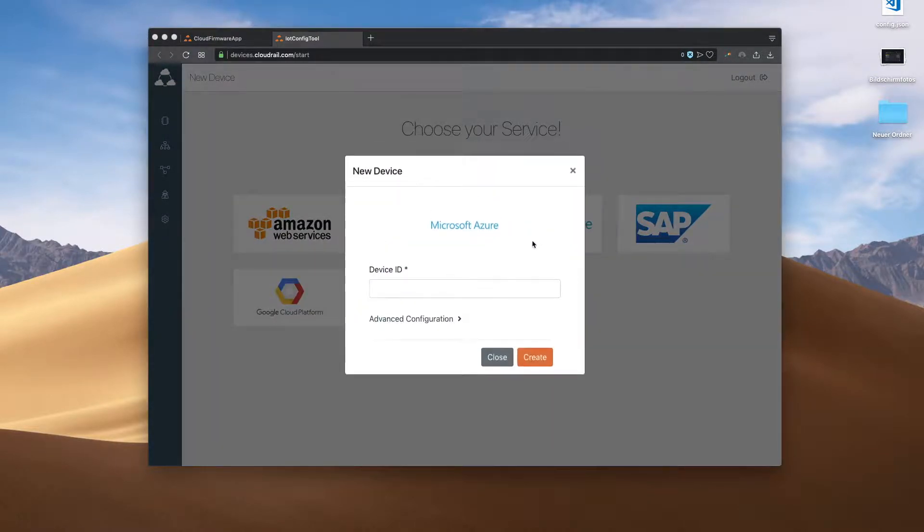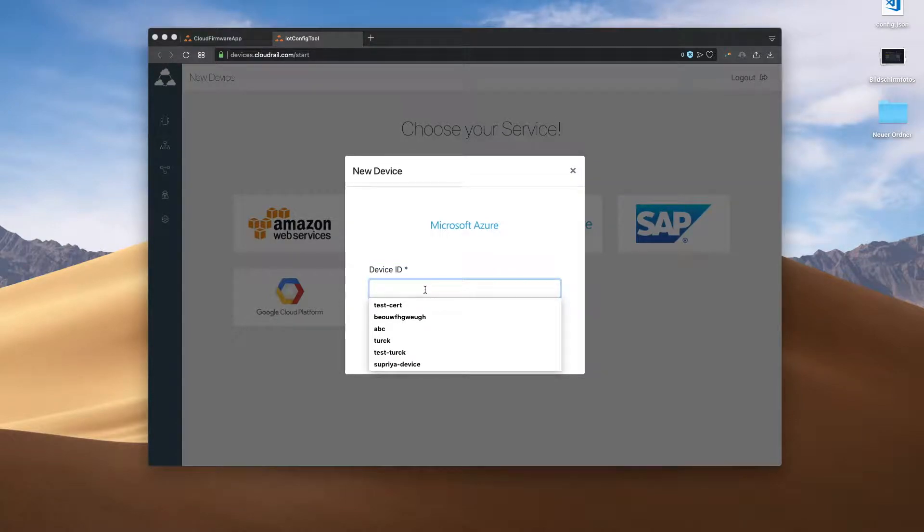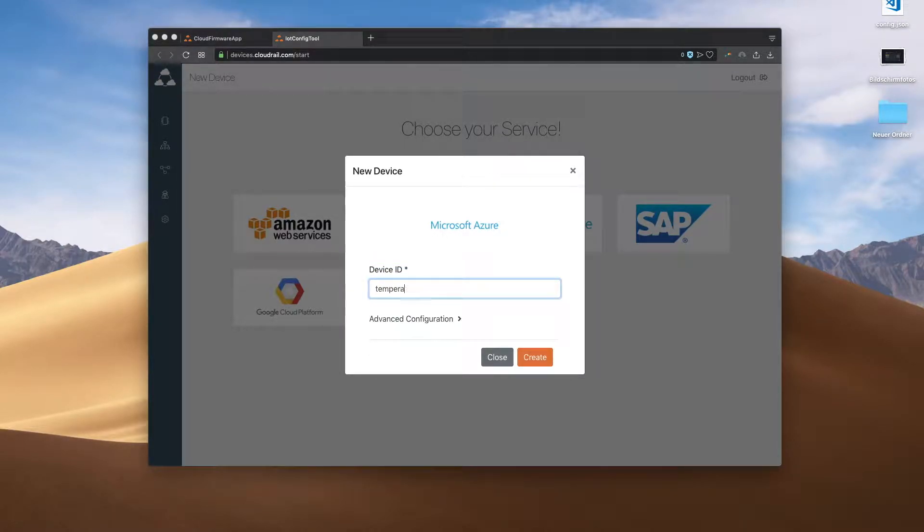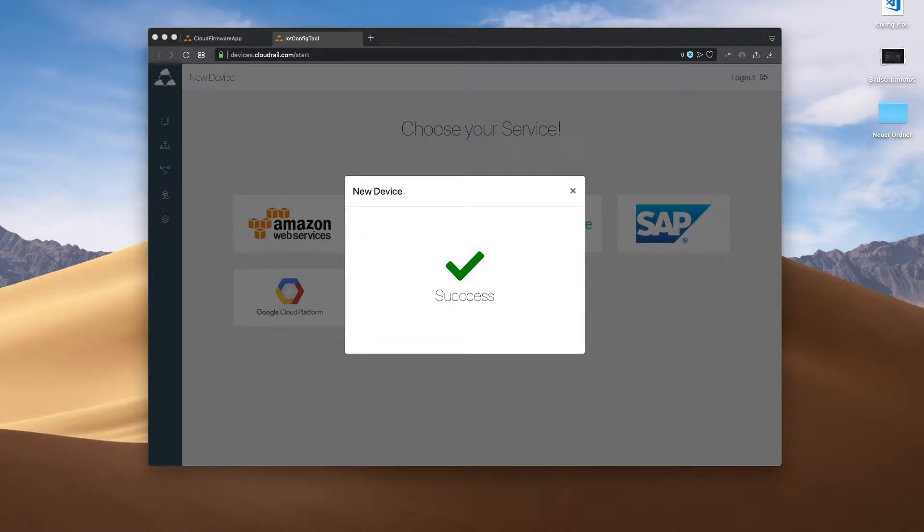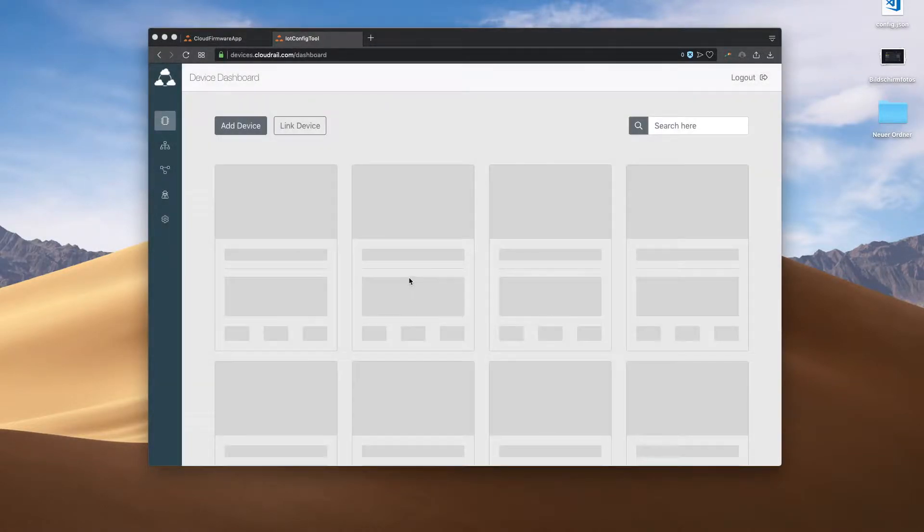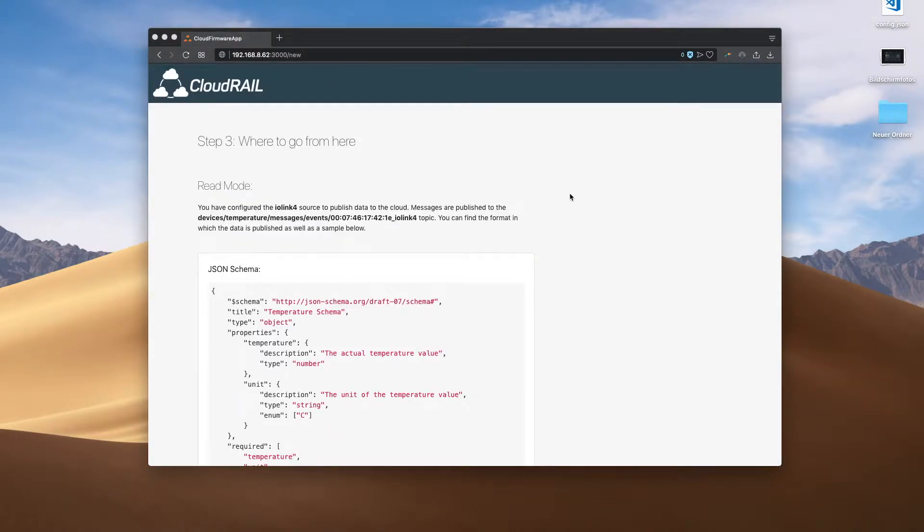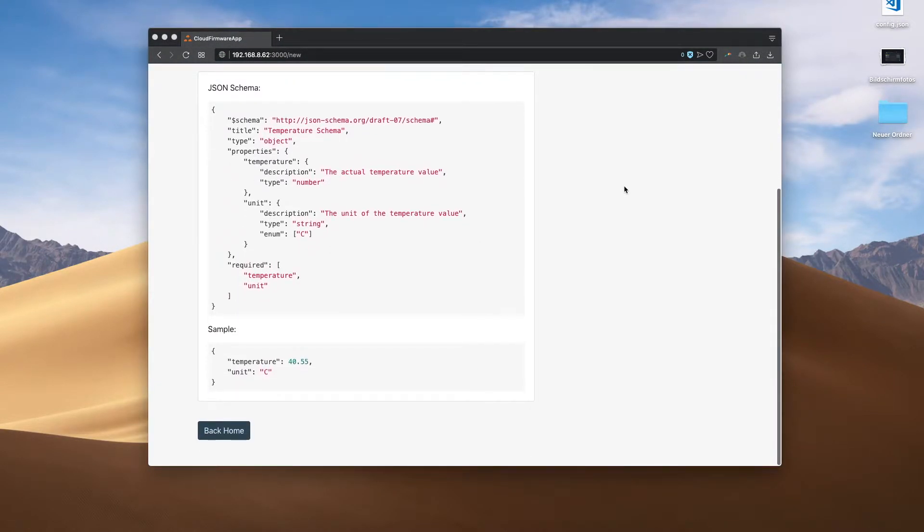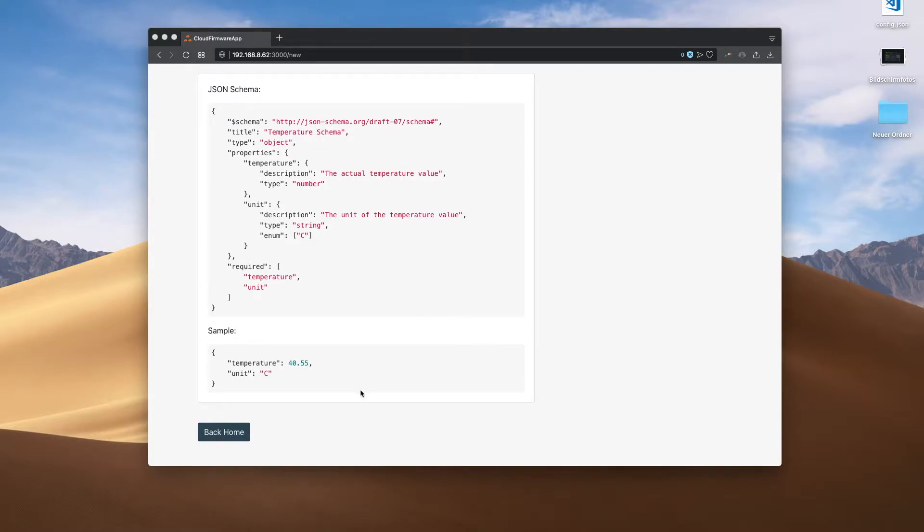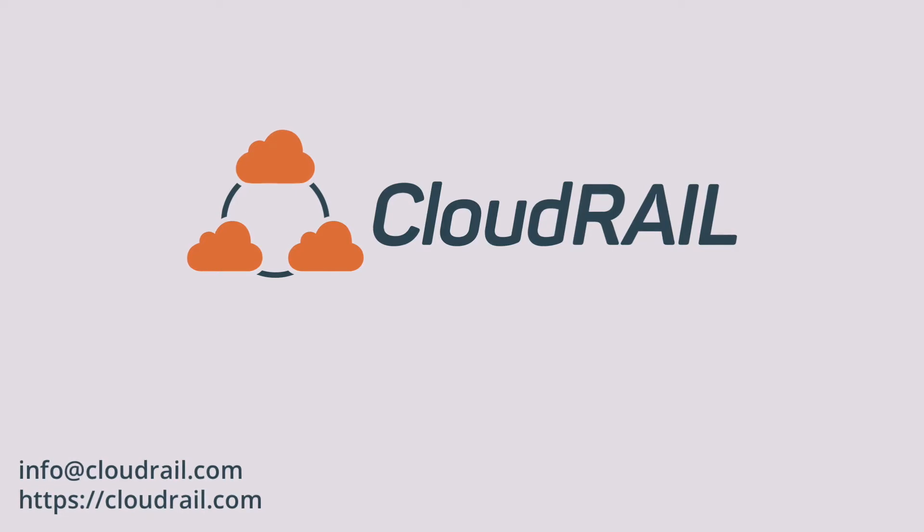We give the device a name, and that's it. This device has now been added to Microsoft Azure and can be used directly in the cloud. You even get instructions here on how to use the data on the Microsoft Azure platform. This would work exactly the same with all other devices we've just connected. Thanks for watching.